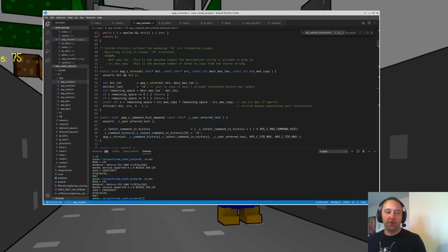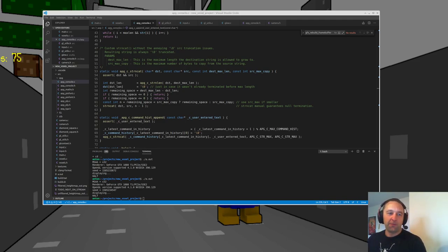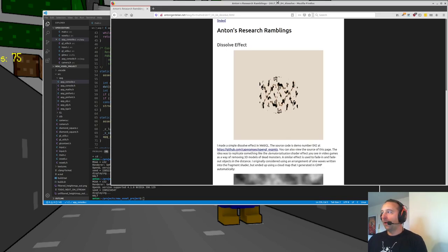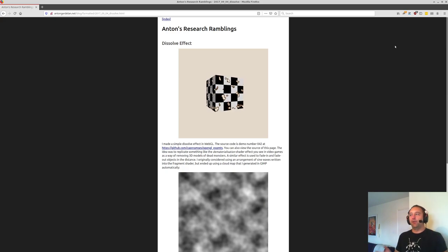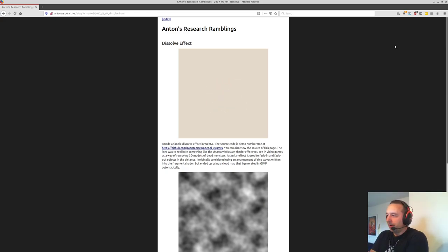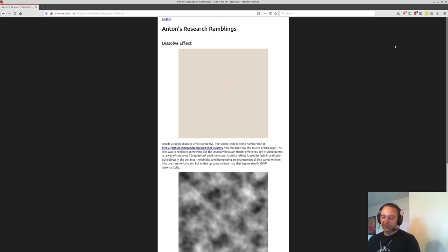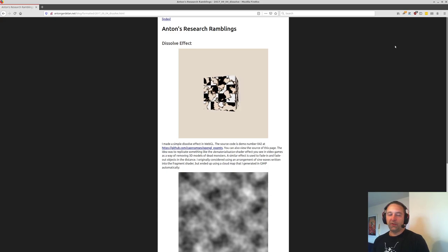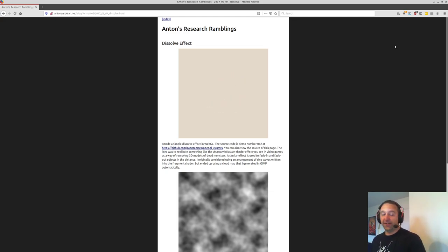I was chatting with a guy at work and we talked about that effect in video games when you shoot a monster and they dematerialize. So I put that on my ambitious to-do list — a 'dissolve effect'. This is done with a shader. I used WebGL, he had a go at it differently. I just have a list of folders of demos of stuff I want to try. It turned out to be a really easy shader effect — I did some reading and just coded it and it looked really cool, better than I expected.